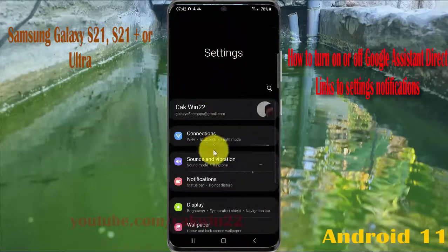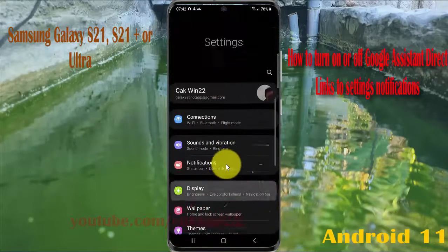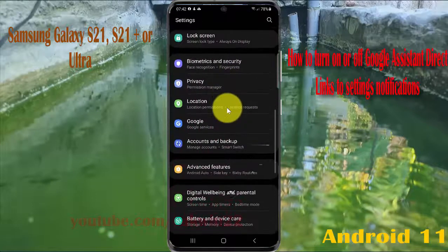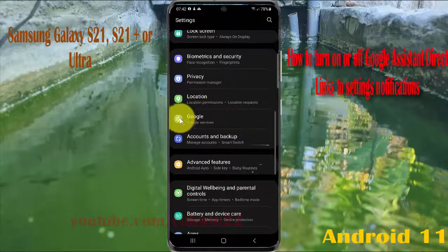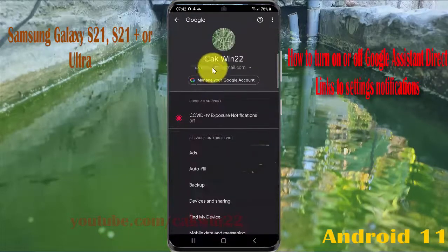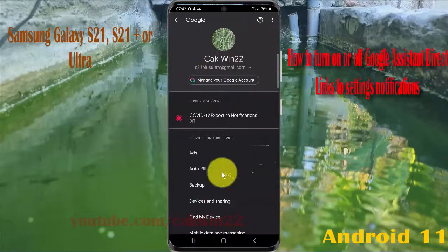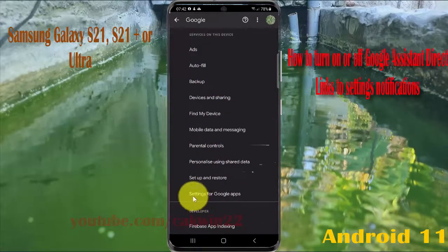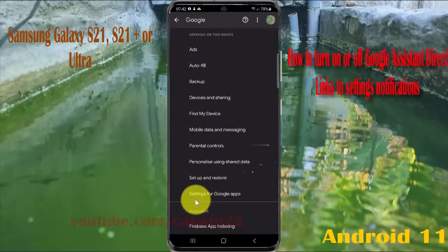Scroll down the Settings screen, find Google, and then tap Google. Go to Google Services, then scroll down the Google screen and tap Settings for Google.